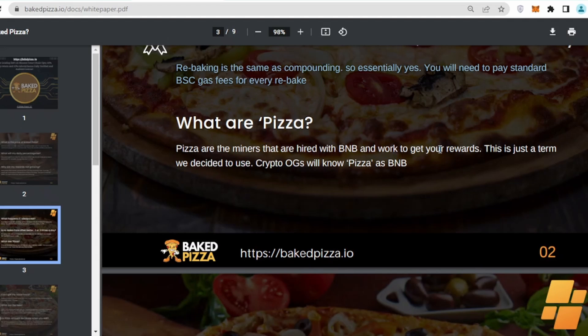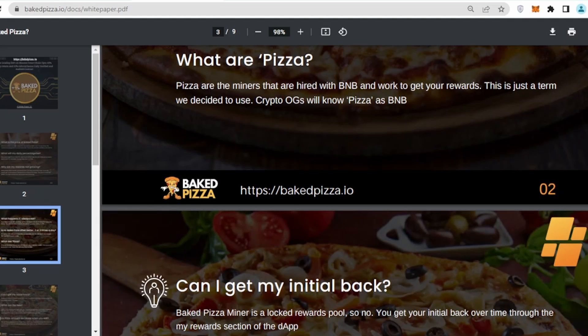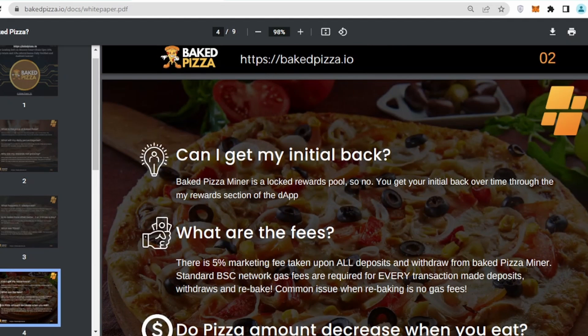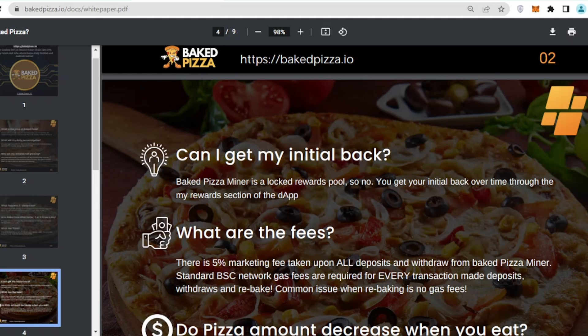What are pizzas? Pizzas are the miners that are hired with BNB and work to get your rewards. There is a term we decided to use. Crypto OGs will know pizza as a BNB. In the back end, basically everything is running on BNB. Consider it as a simple miner where you are investing something on the miner and that is going to give you a return in the longer run.